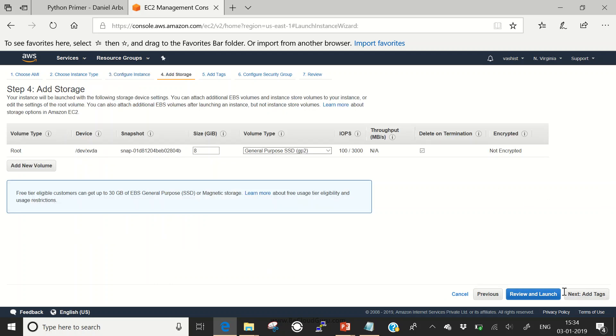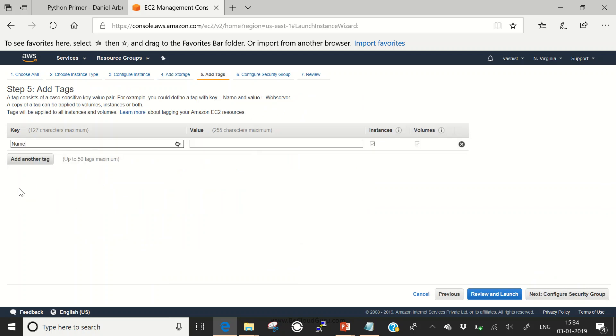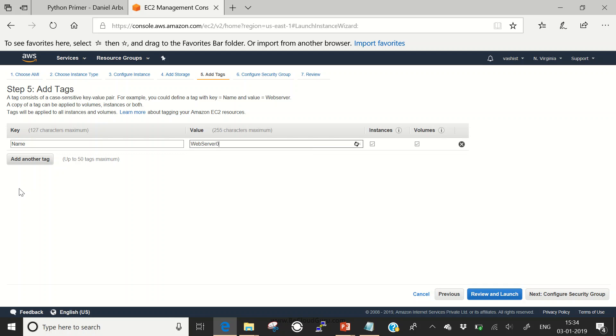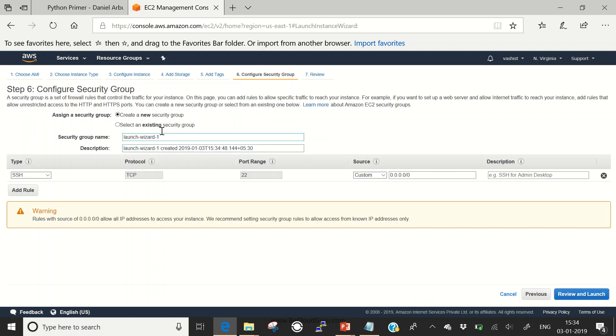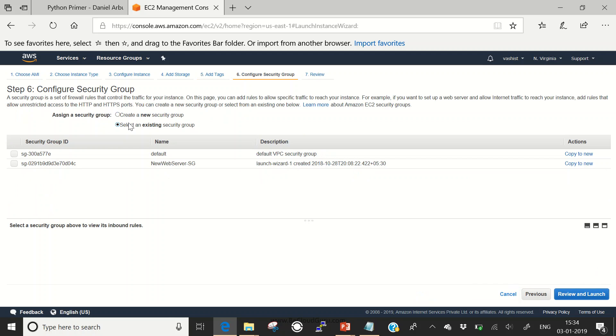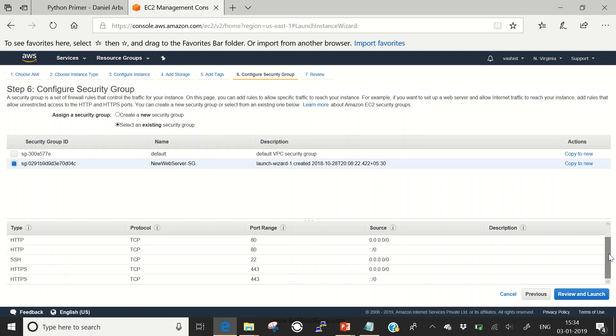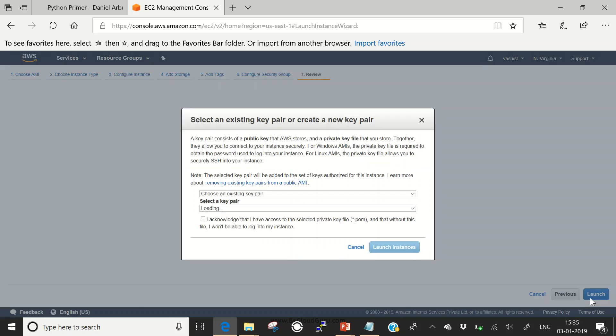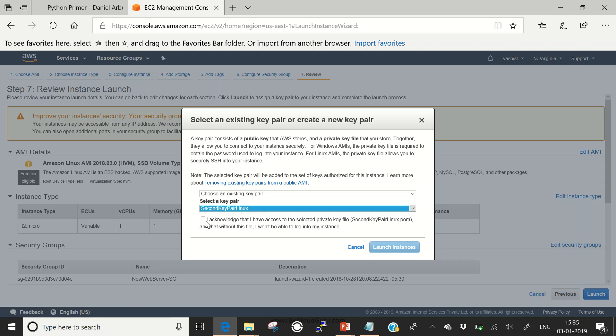Next, add storage. We'll keep it at default. Add tags. We'll add a name tag: web server 03. I'll be using an existing security group which allows HTTP, SSH, and HTTPS. Review and launch the instance. I have access to this key pair, so I'll use the same. I acknowledge that I have access to this key pair and launch the instance.